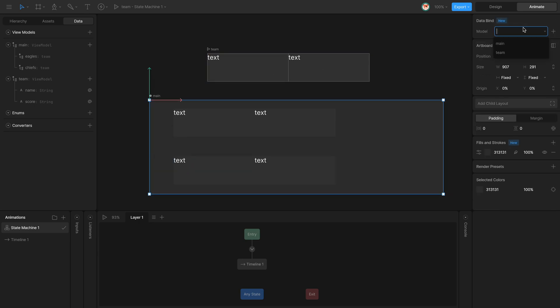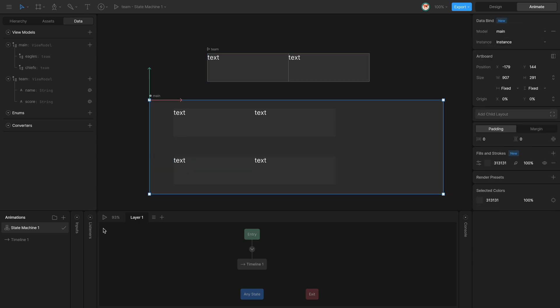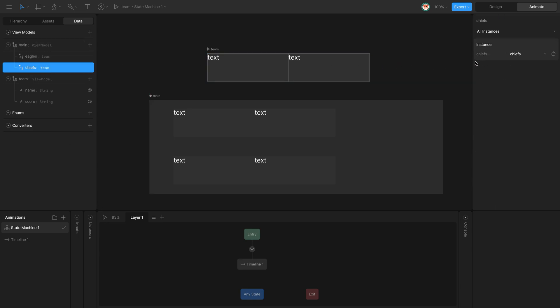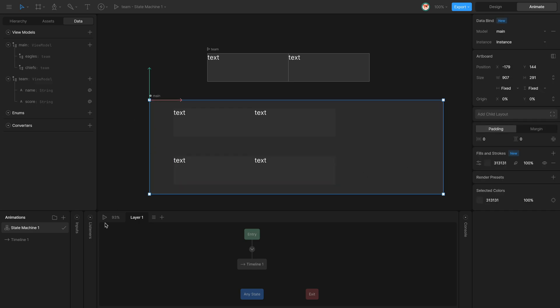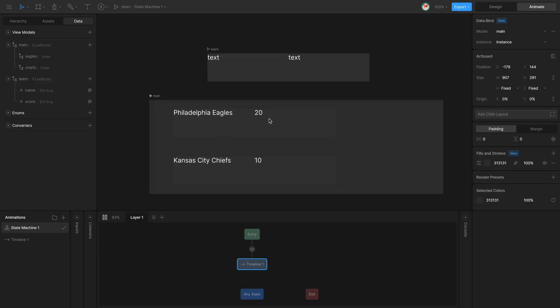I connect my main view model to the artboard. The name and score are already set. Now if I play, I can see that one of the nested artboards is using the data from the Philadelphia Eagles and the other one is using the data from the Kansas City Chiefs.